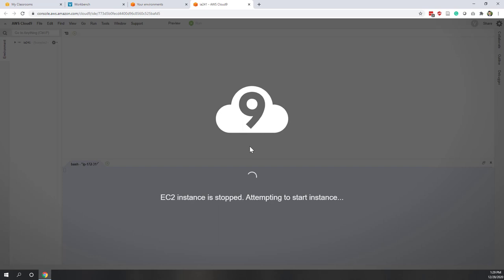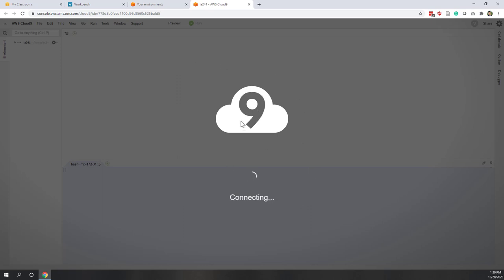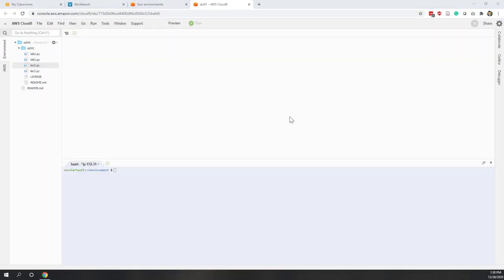If you stopped the Python editor — for example, if you haven't used it for more than 30 minutes — that Cloud9 instance will be stopped, and it will take a few minutes to restart. Now you can see it is ready.